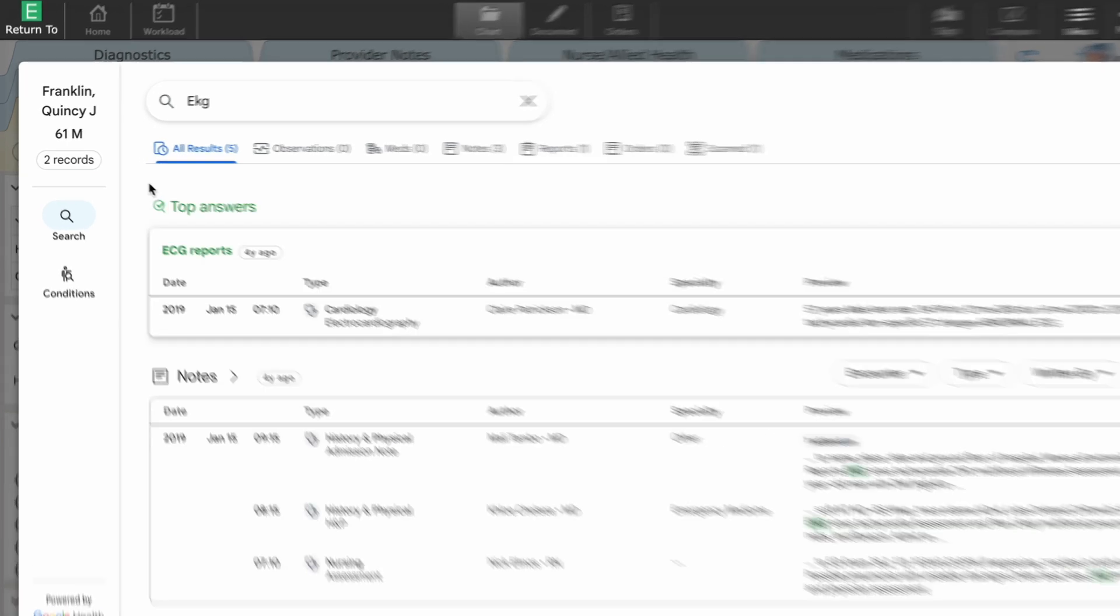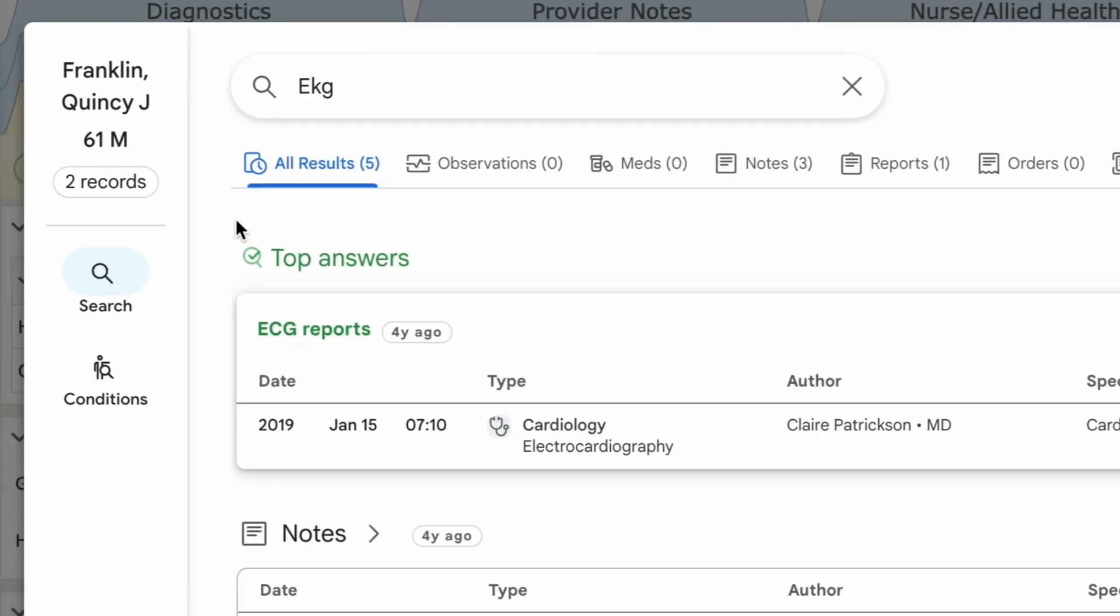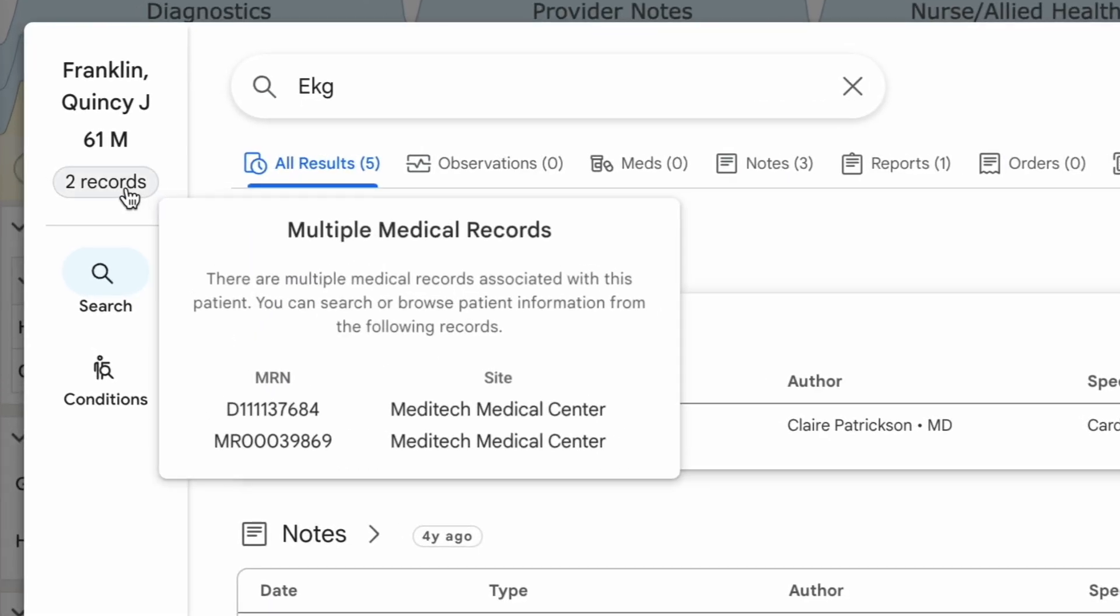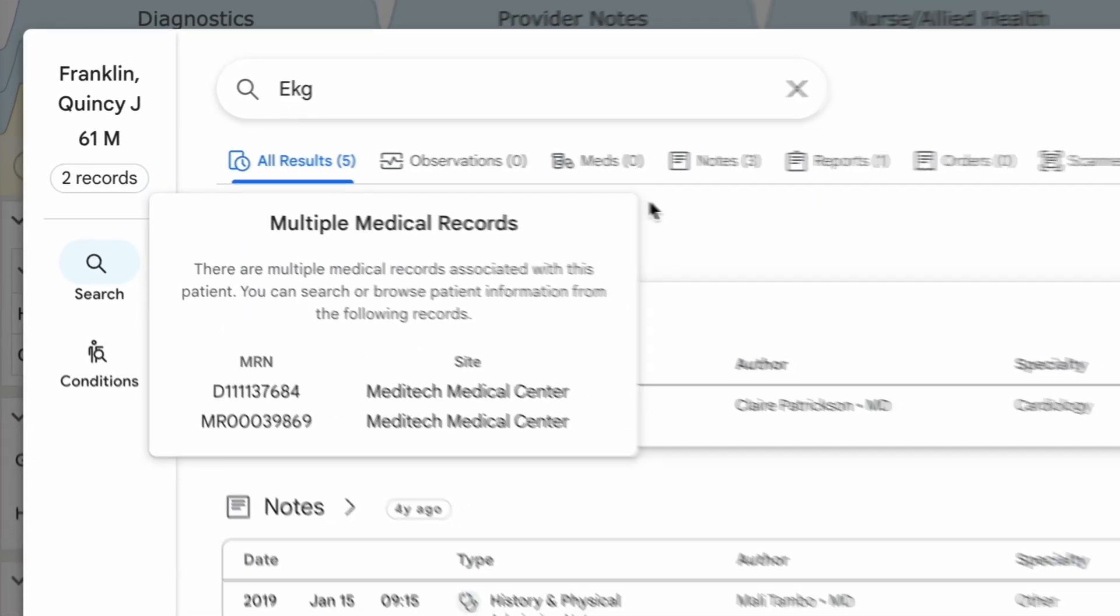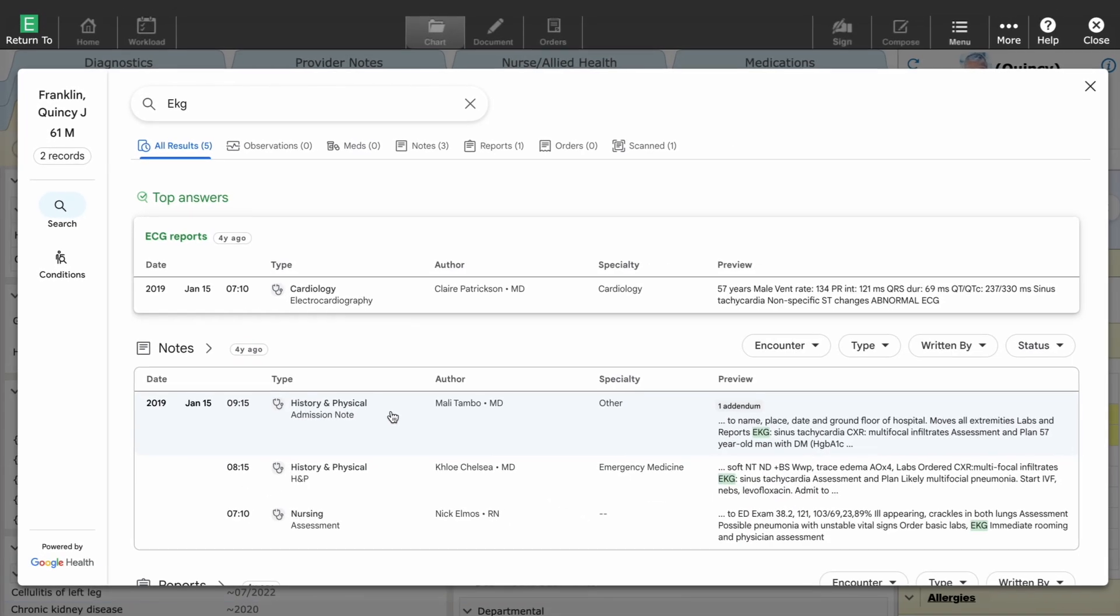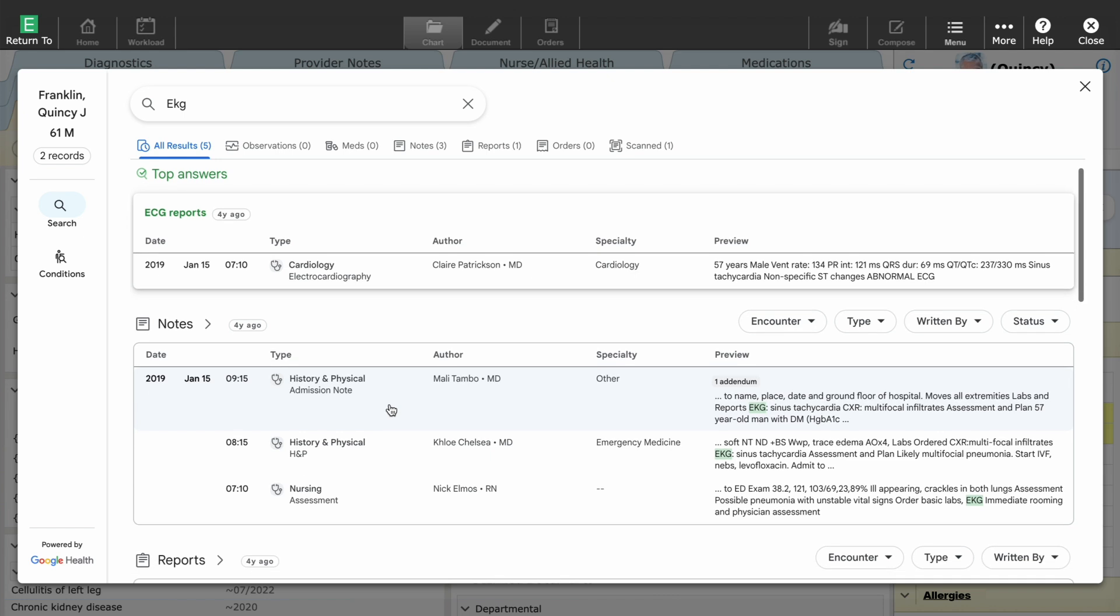For example, here we see records from Expanse and Magic, confirming that Quincy last had an EKG in 2019.